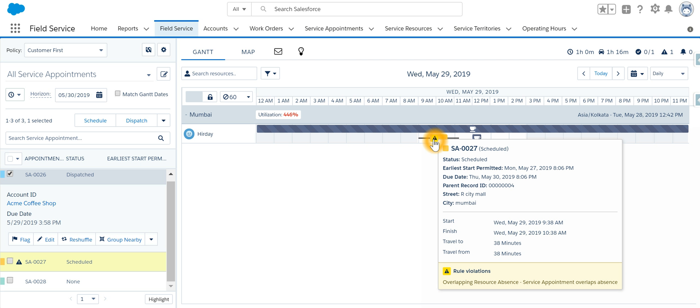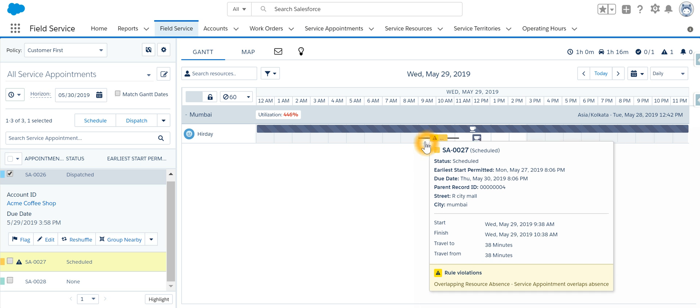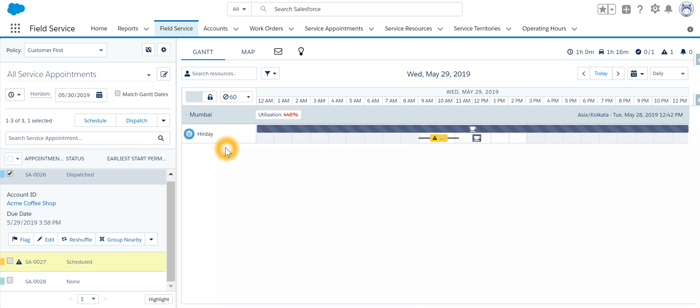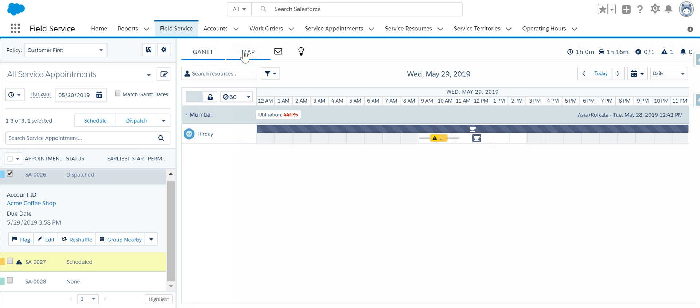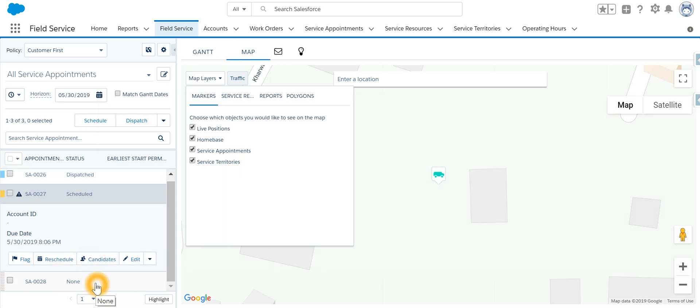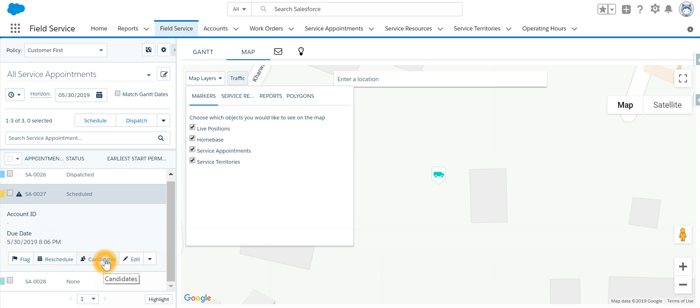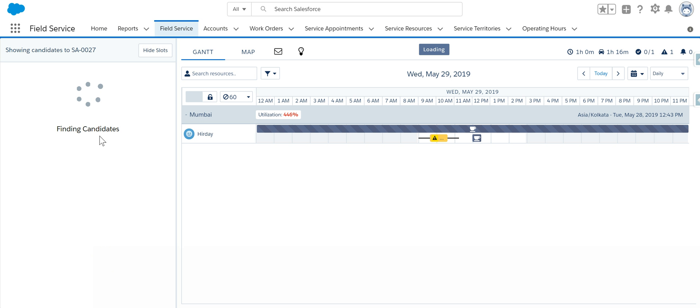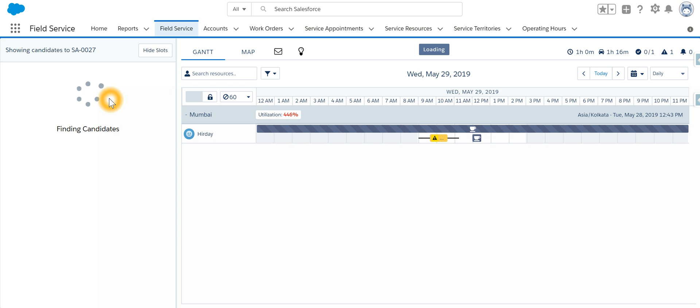is SA02027, who is on vacation. To reiterate, this is the dispatcher view of the dispatcher console. On the right-hand side we have the Gantt view and map view. On the left-hand side we can select a particular appointment and then see it or edit it. If you want to find candidates for this appointment, we can search for the candidate. Thank you.